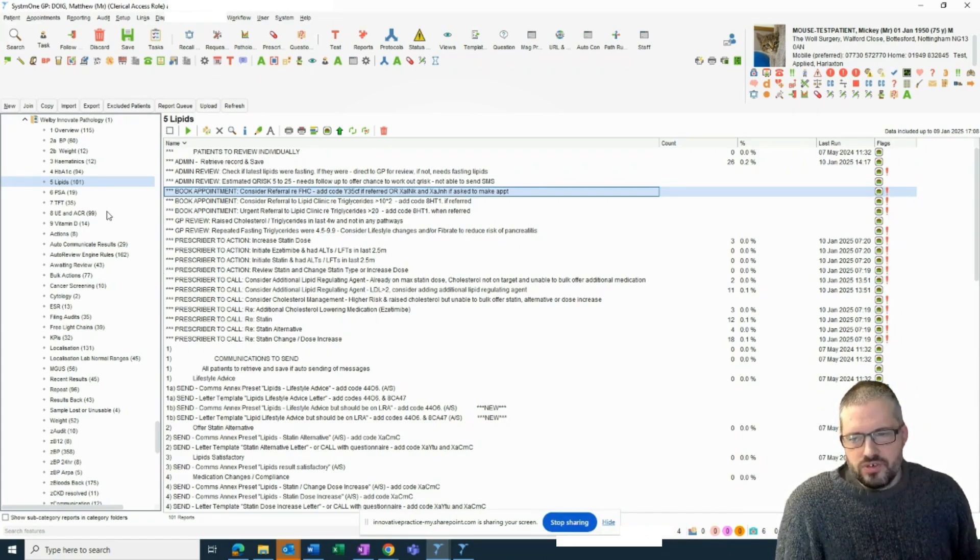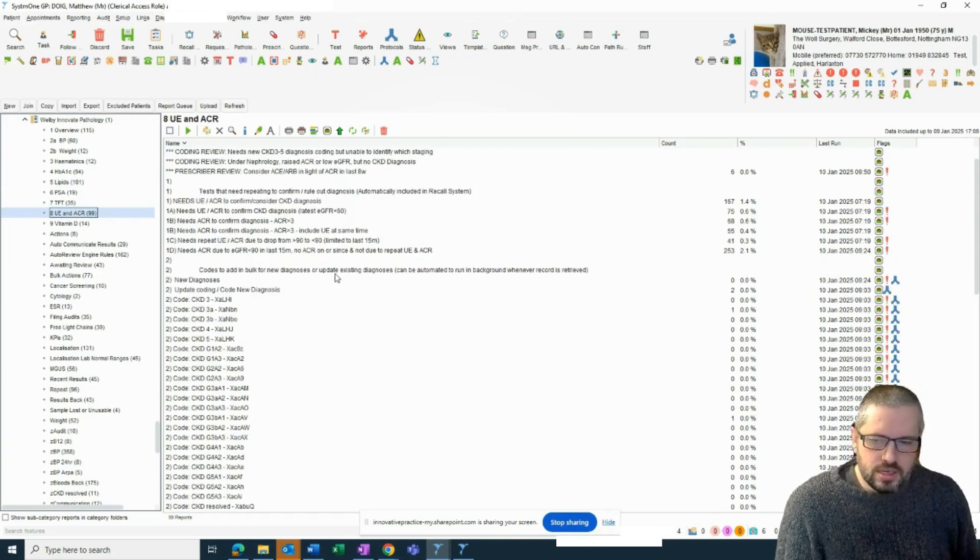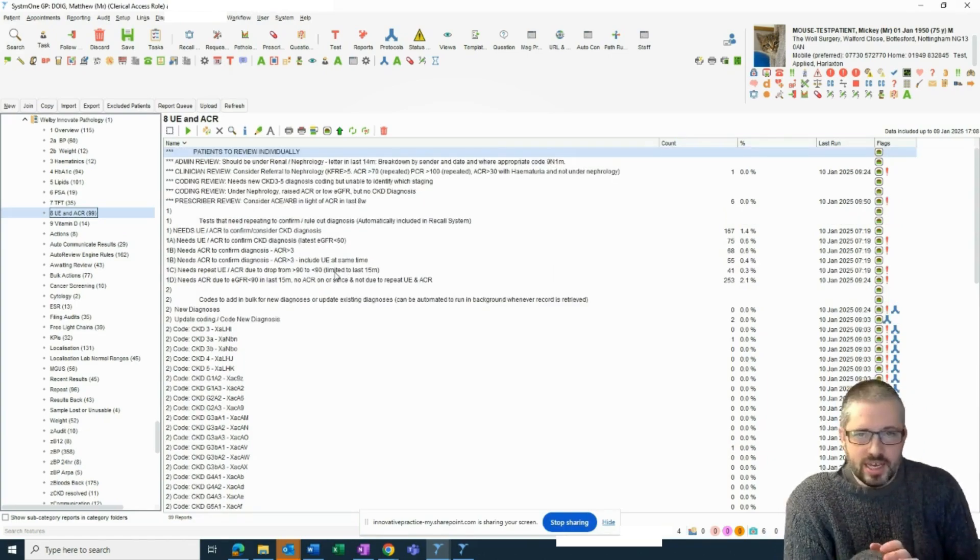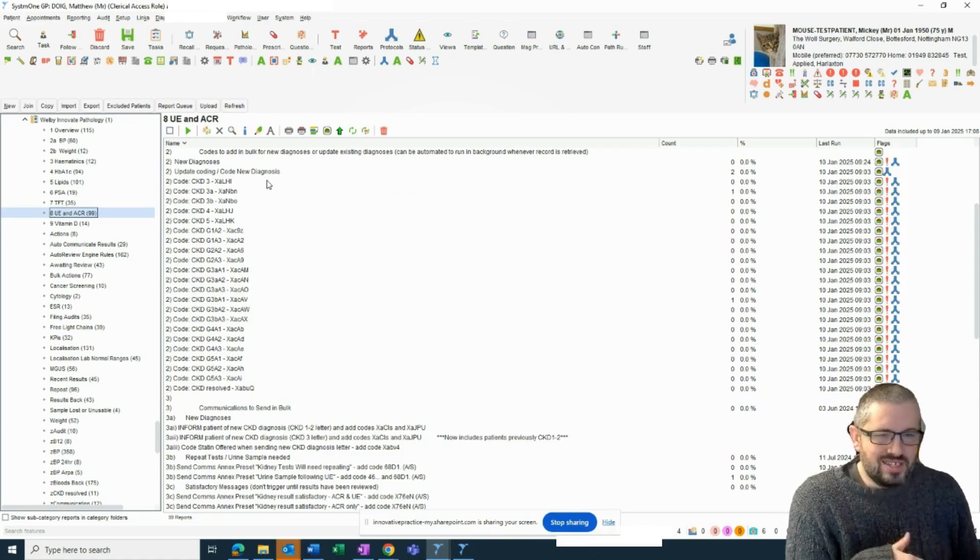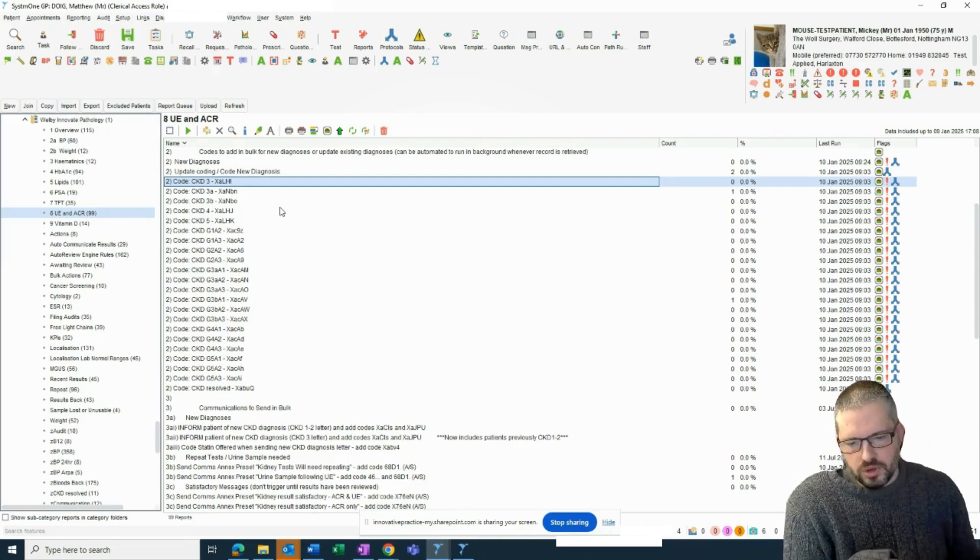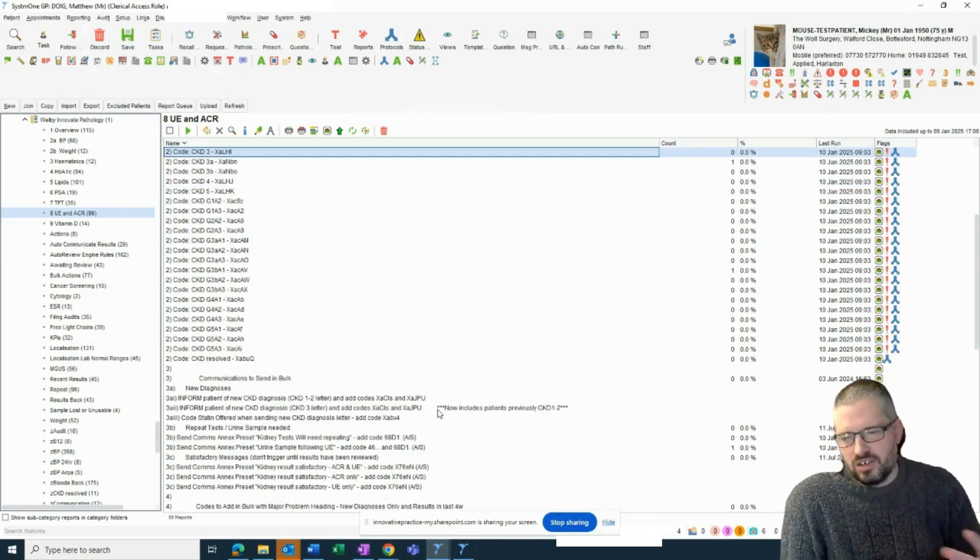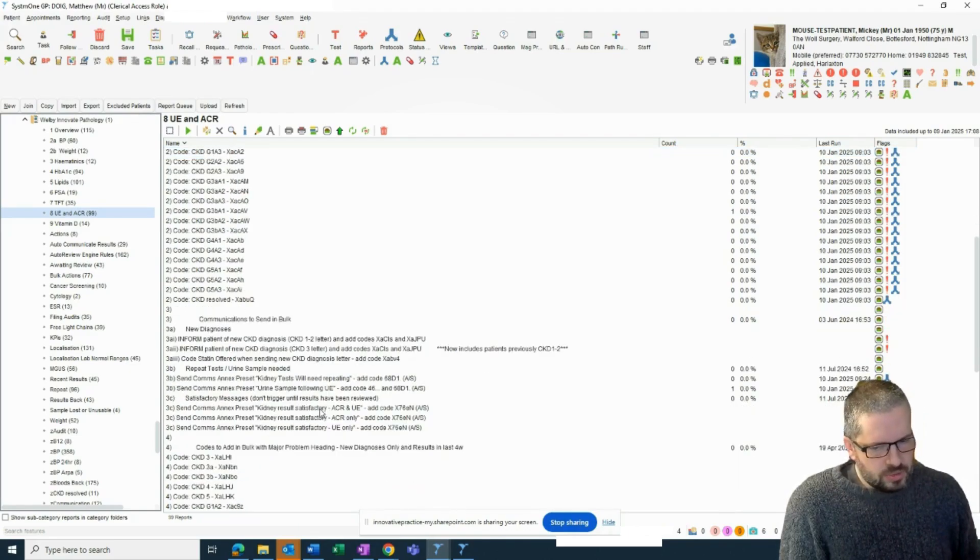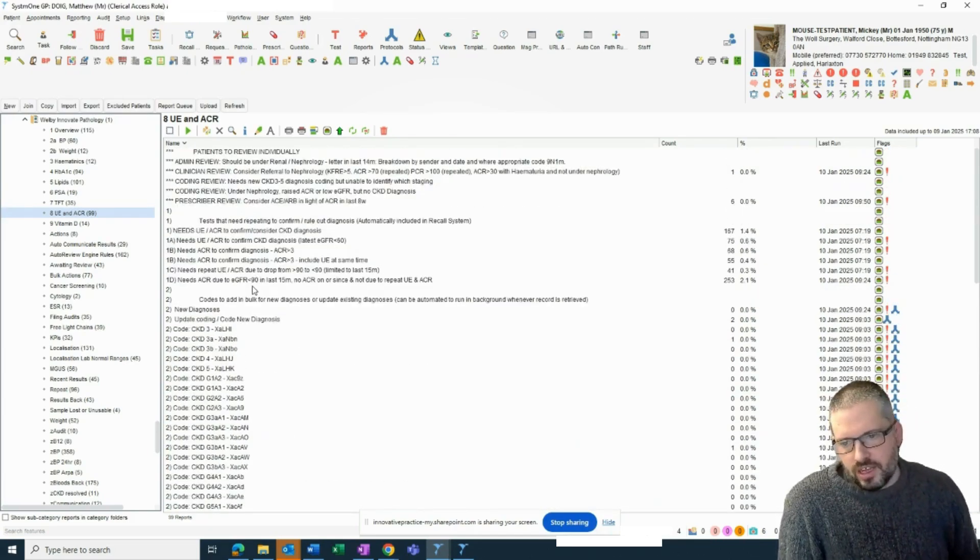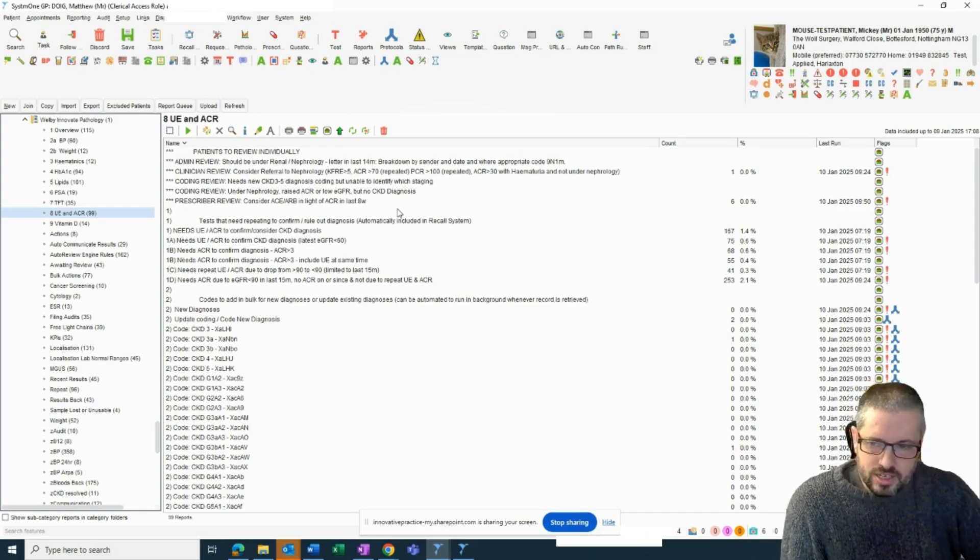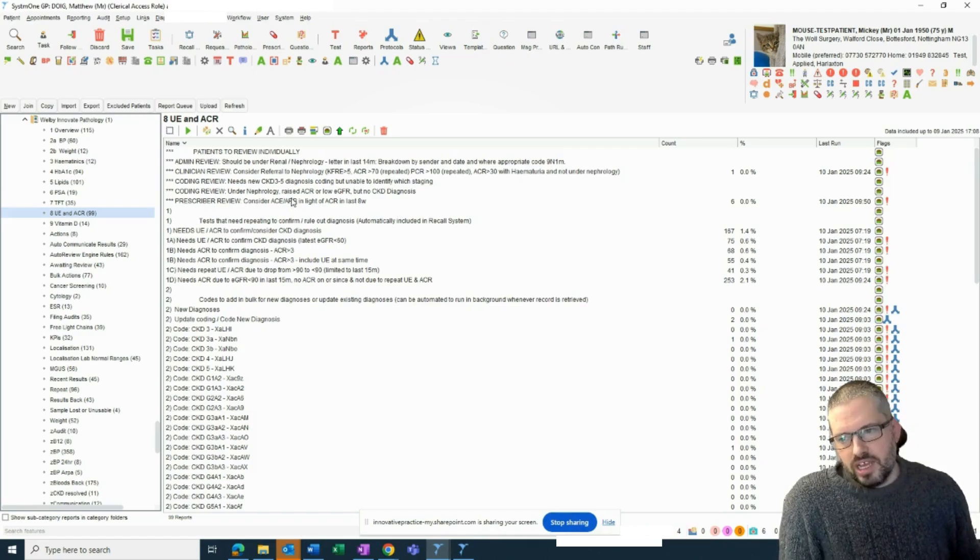The way it works for each result is a bit different. For example, urea and electrolytes and ACRs. It will work out if patients need to repeat tests in order to confirm a diagnosis. If you want it to, it can autocode diagnoses, both updating existing ones and recording new ones in the background. It can inform patients and write to them with quite a detailed, personalised letter about their diagnosis. We can both tell people when the results are satisfactory or when they need repeating. We can auto-calculate the kidney failure risk equation in the background. And that's been really effective, actually, in identifying patients who ought to be referred to nephrology but haven't yet.